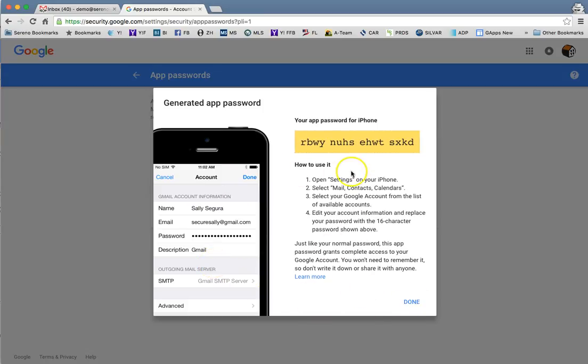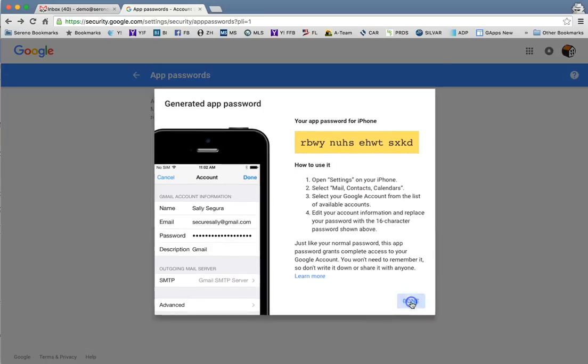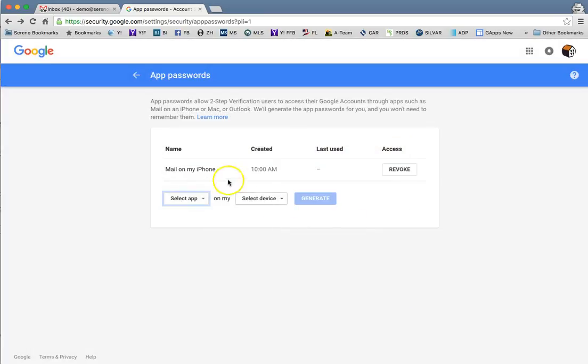Once you're done and everything's working on your iPhone, you can go ahead and hit done. That's going to show up as the password here, and it's not going to show you the password ever again.